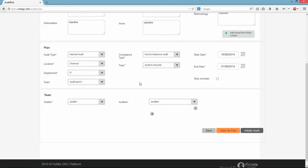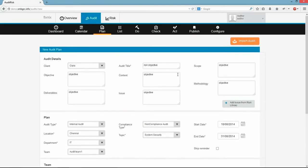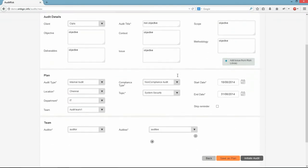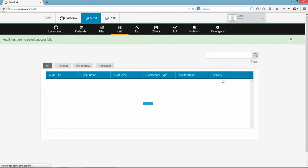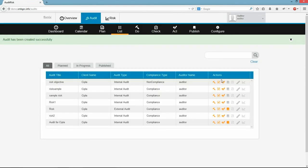As we planned, we are going to initiate the audit by clicking here. Here we can see the initiated audit in List Page.